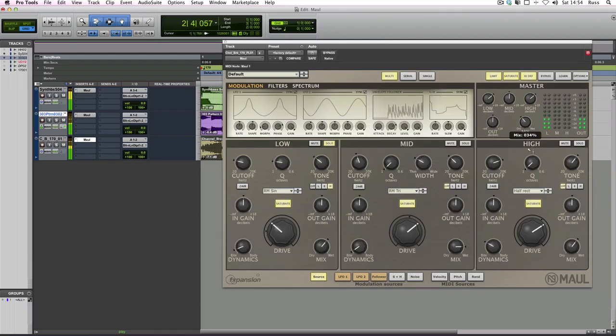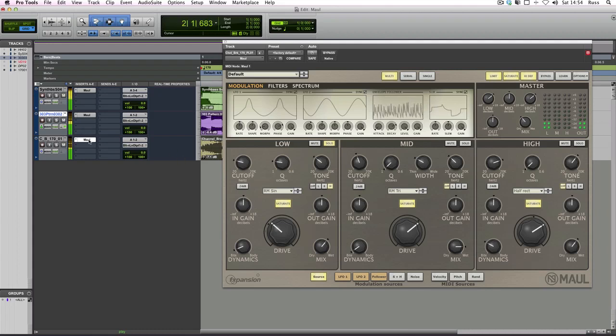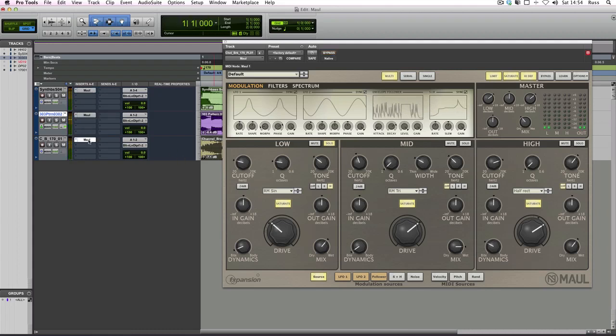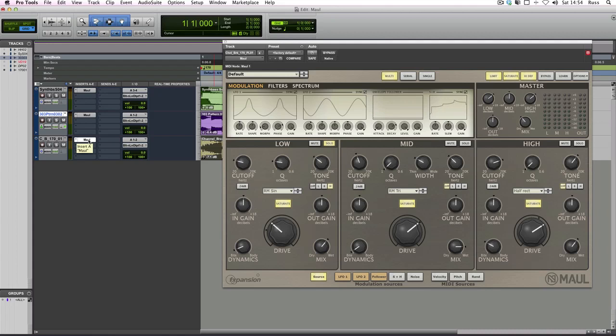So here's the original without any maul on it. And I think you'll agree that it adds a real sense of interest, especially in stuff like dance music. I've also been playing with it on things like synth pads and stuff. You can add some really interesting shapes and some modulations to synths, which is really nice.